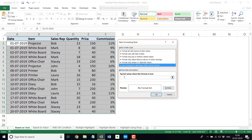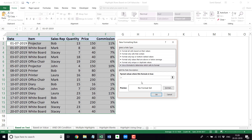The way conditional formatting works is that this formula is evaluated for each cell. If the formula returns true for that cell, it gets highlighted with whatever format I specify. If the formula returns false, the cell doesn't get highlighted. The formula in this case is based on column C because I want to identify all the rows where the sales rep name is Bob. So I would use $C2 equal to "Bob" — Bob is in double quotes because it's text.